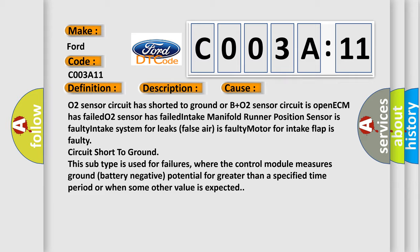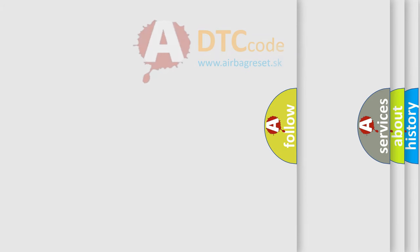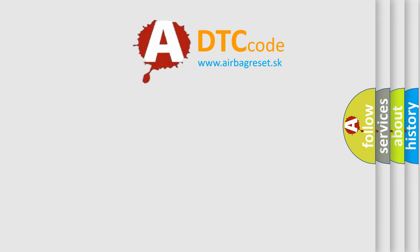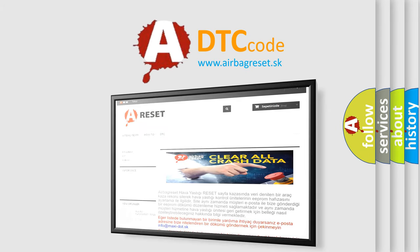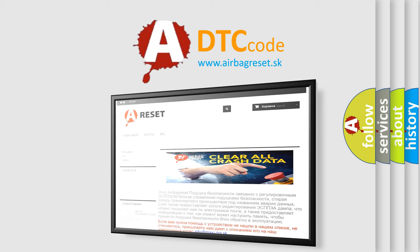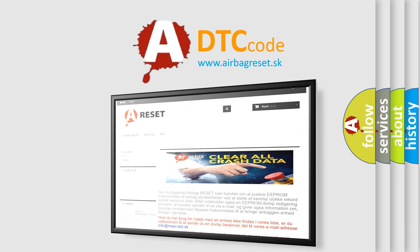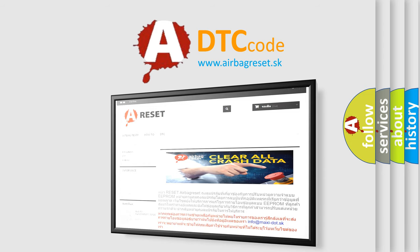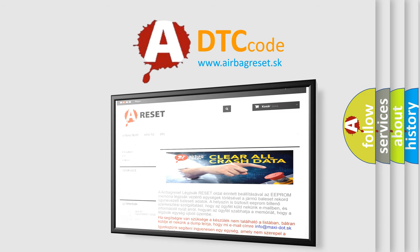The Airbag Reset website aims to provide information in 52 languages. Thank you for your attention and stay tuned for the next video.